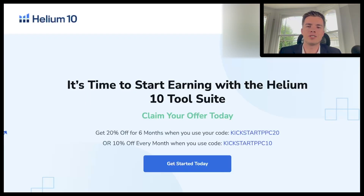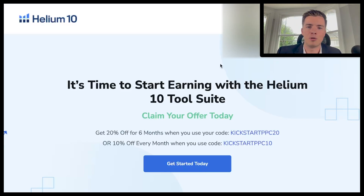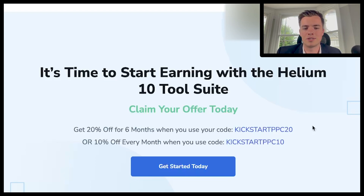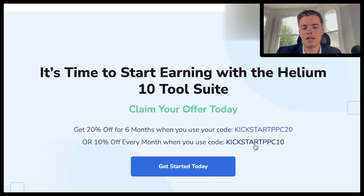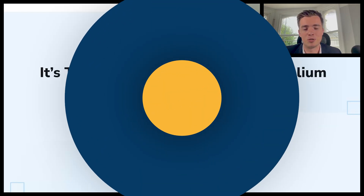If you're looking to start using Helium 10 and haven't signed up yet, there are a couple of coupons in the description below. If you sign up using those coupon codes, you'll get 20% off for six months or a lifetime 10% off coupon. Helium 10 is one of the most important tools for Amazon, so make sure you save some money when you use it.